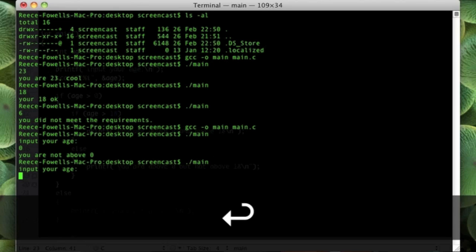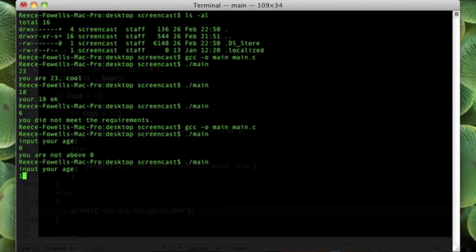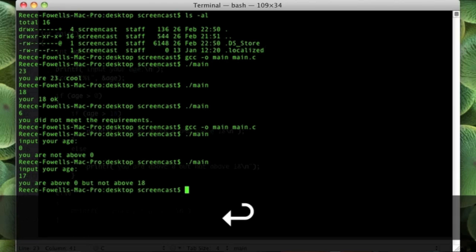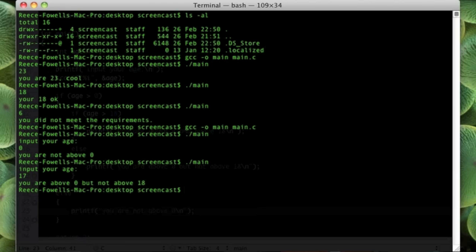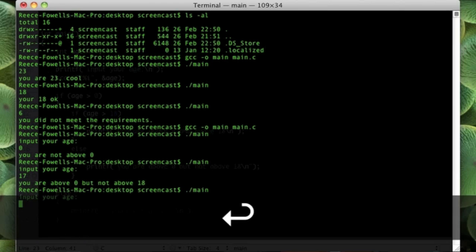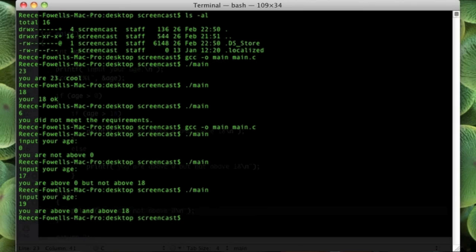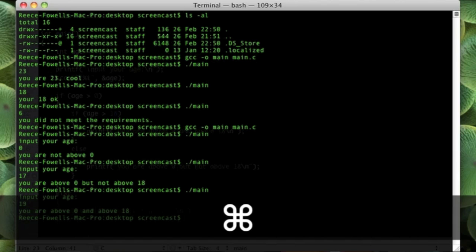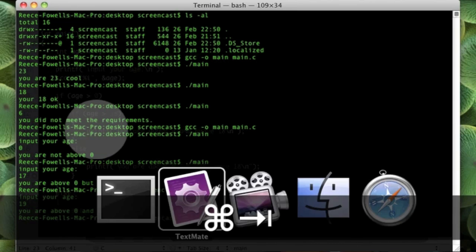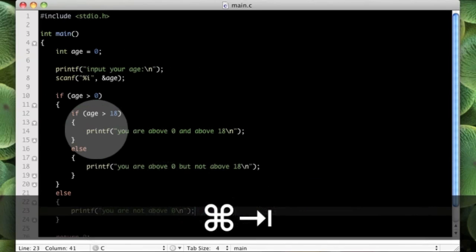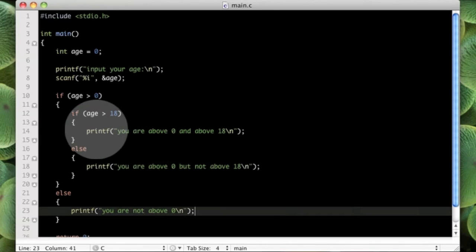If I put 18 or let's just put 17 for example, then you are above 0 but you are not above 18. If I put 19, you are above 0 and above 18. So as you can see we can now have a tree of decisions that we can follow through, and we can do lots of interesting things with this.